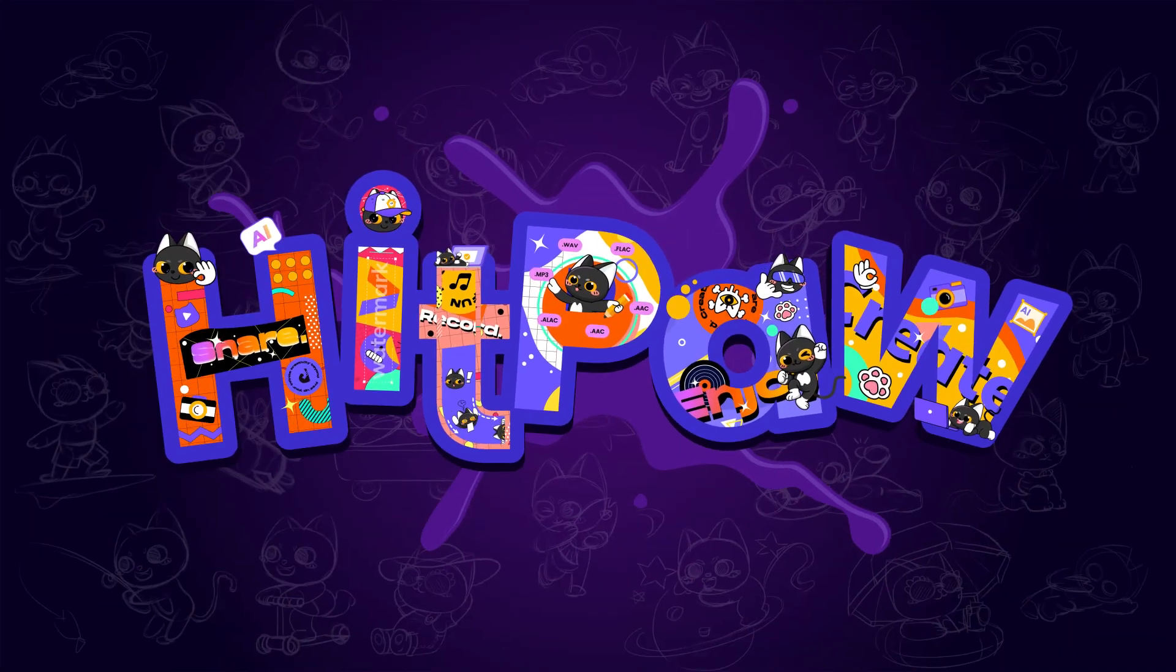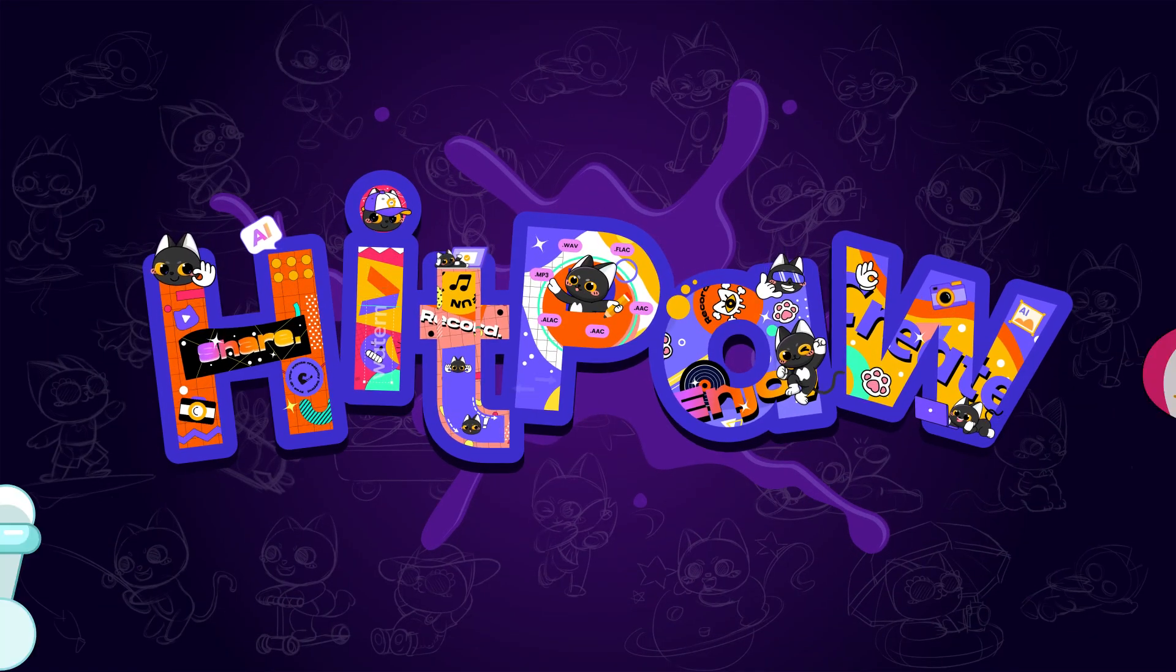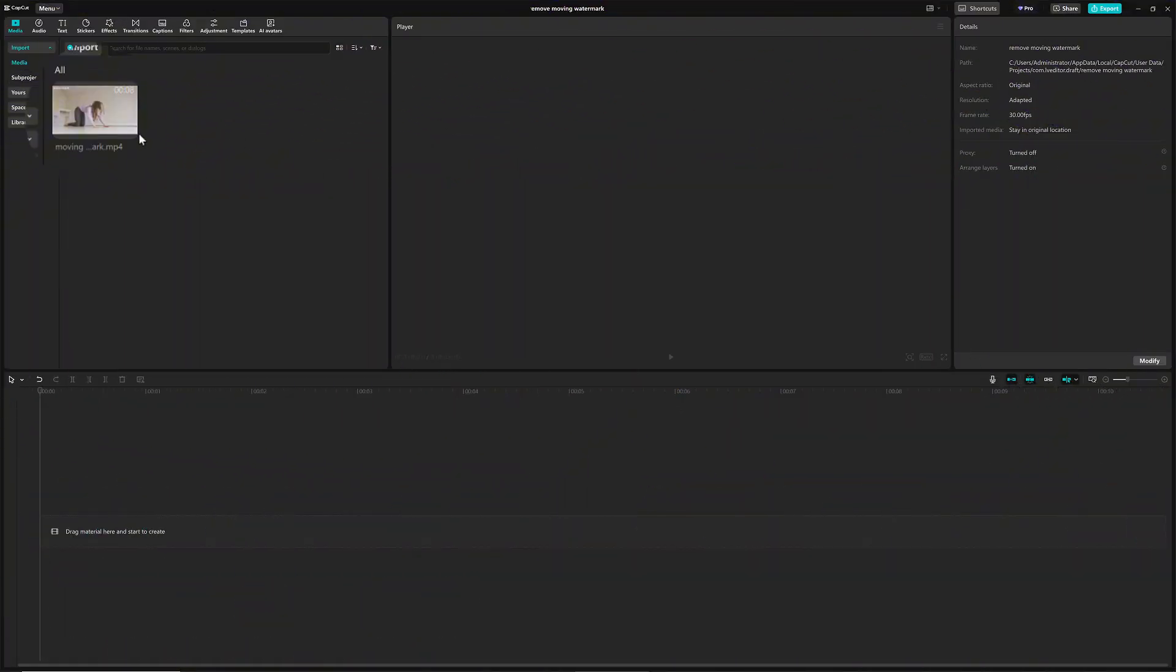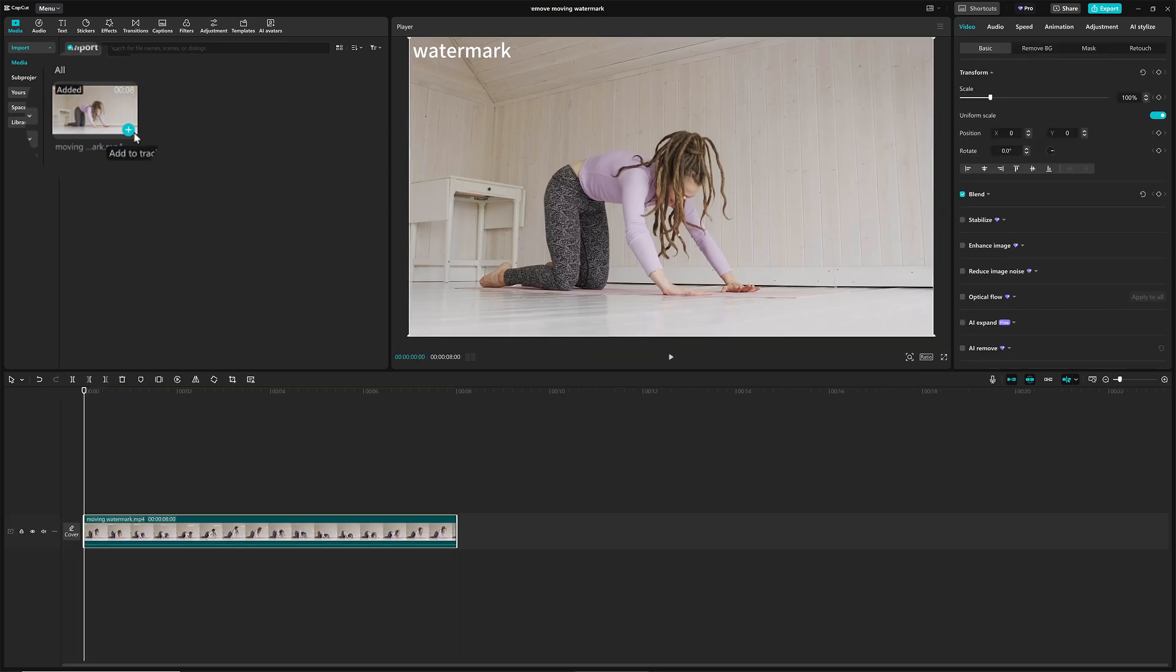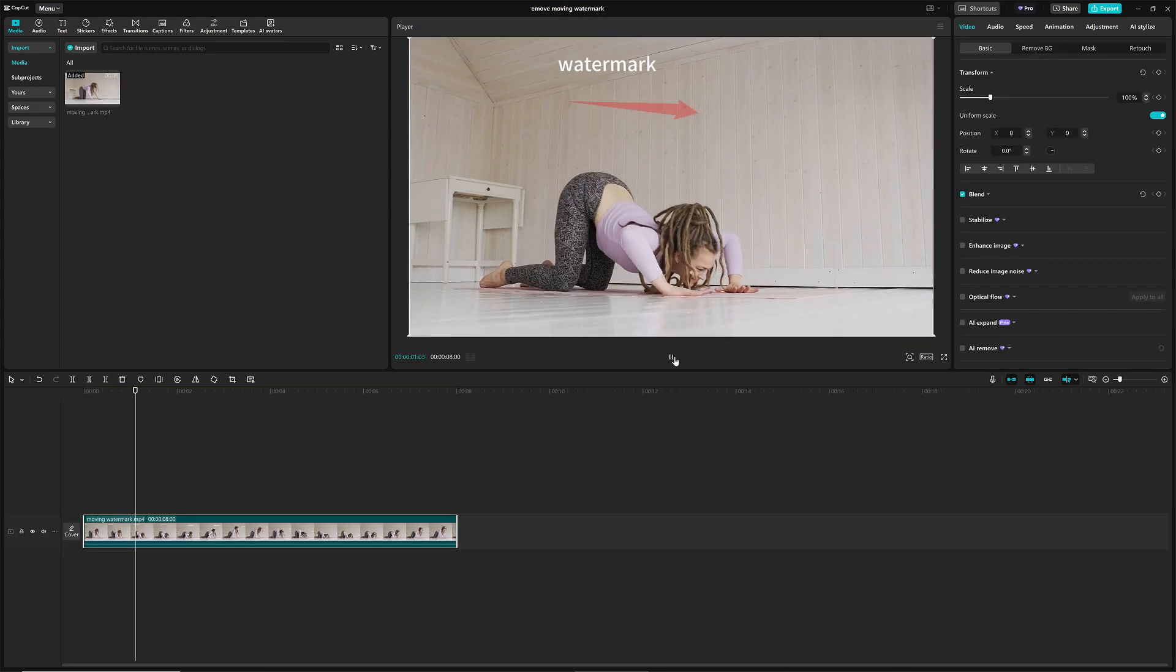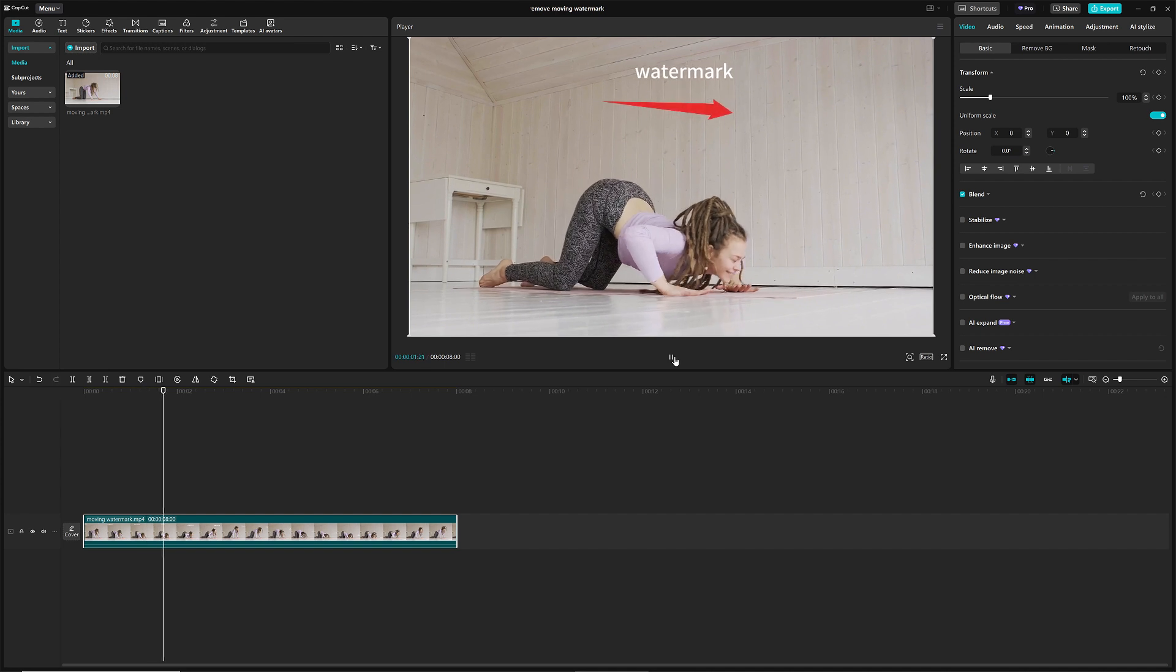When you open CapCut, first things, throw your video onto the timeline. Now, let's take a little peek at that watermark's travel itinerary. It's got three stops.